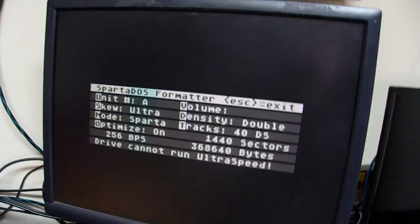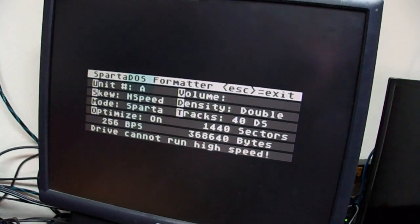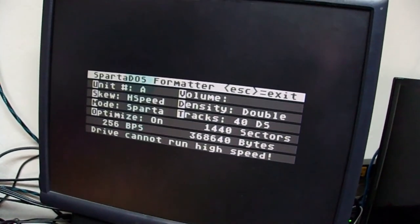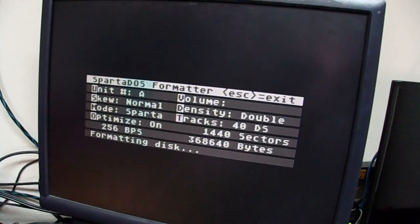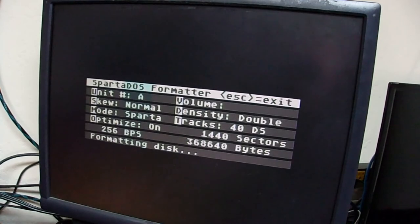Now, it says it can't run ultra, can't run high, but it will run normal speed. It will format the disc. And if we go down here, we can see the red indicator light that it's writing to that drive.